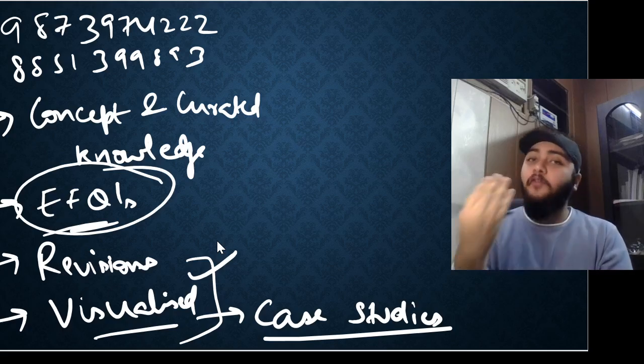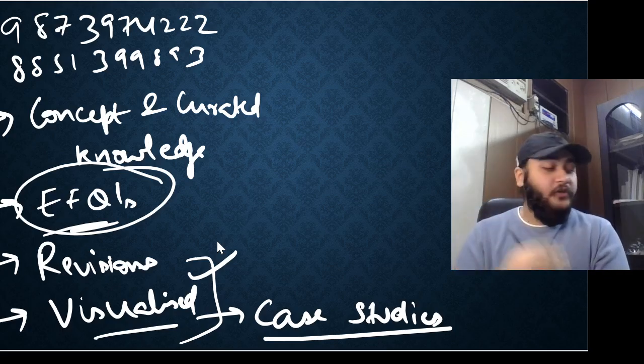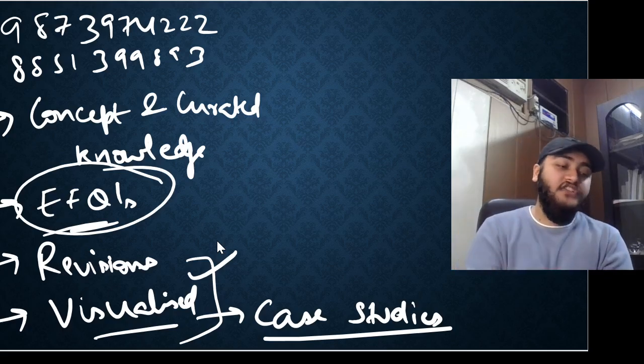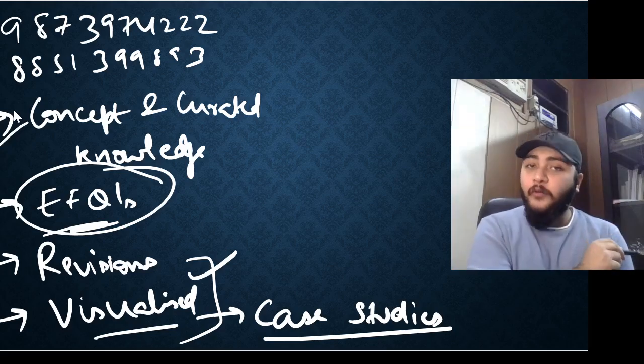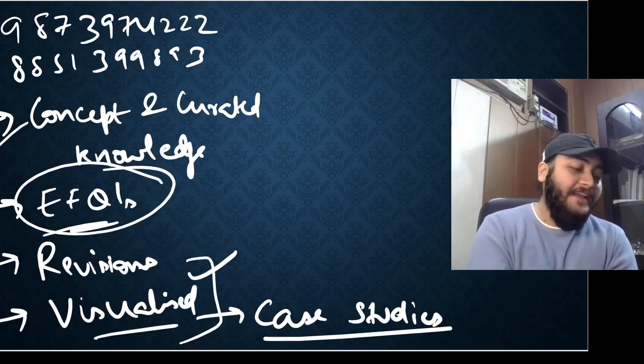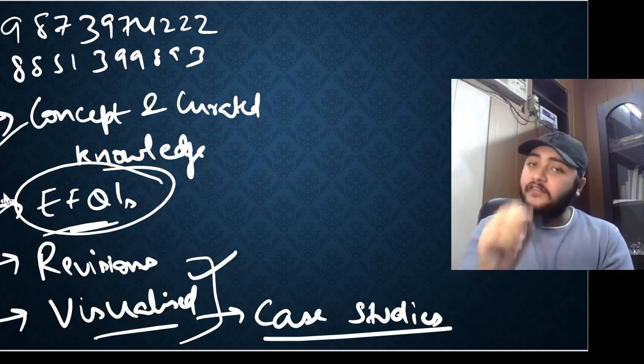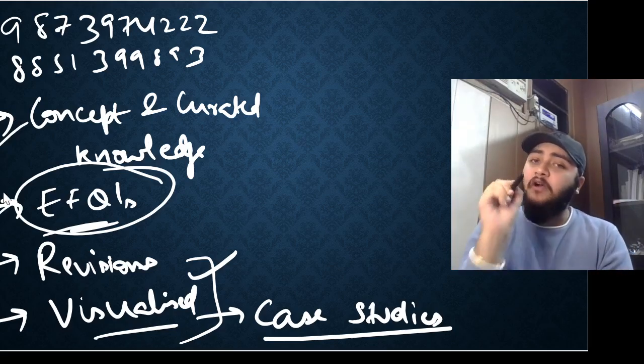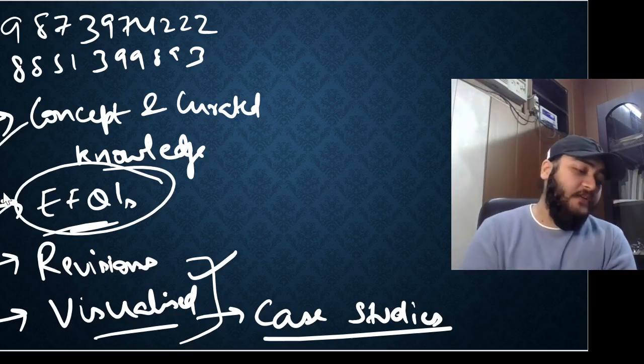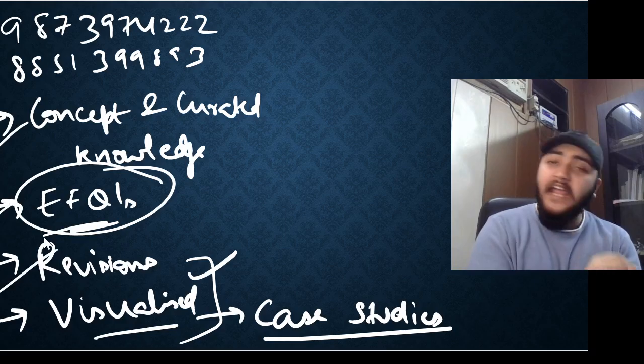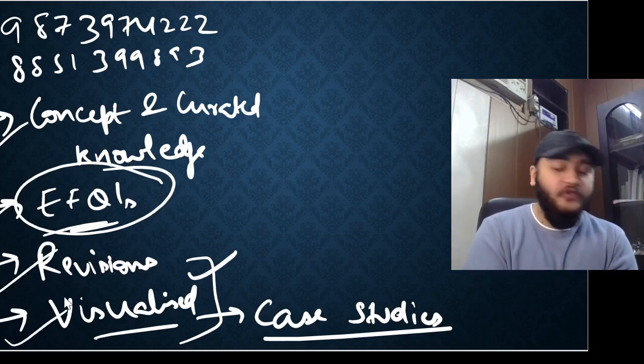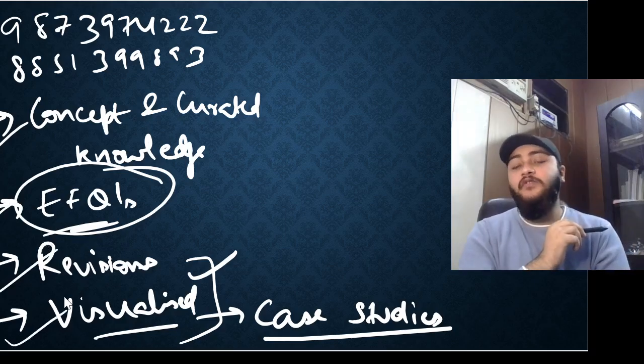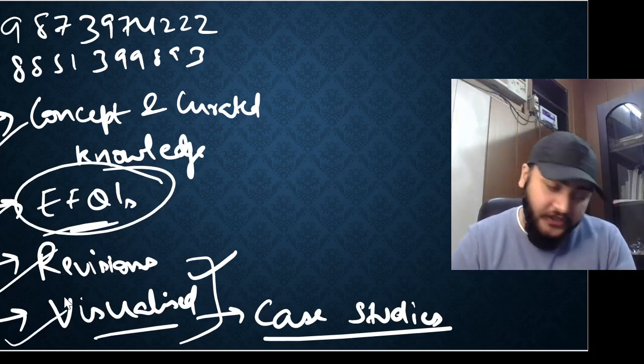So, students can expect out of me four things during your term two examinations which are conceptualized and curated knowledge, examiner's favorite questions which are bound to come in your examinations, live revisions on YouTube and visualized classes with the help of a projector.